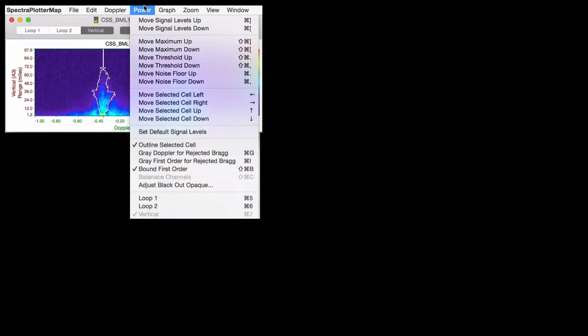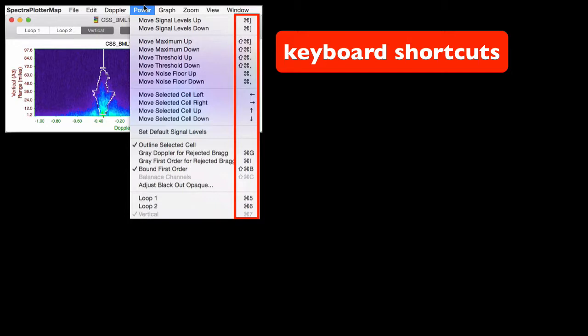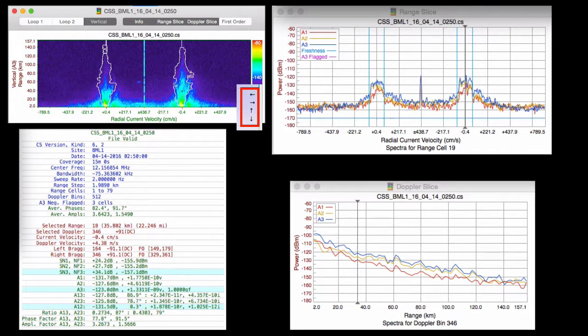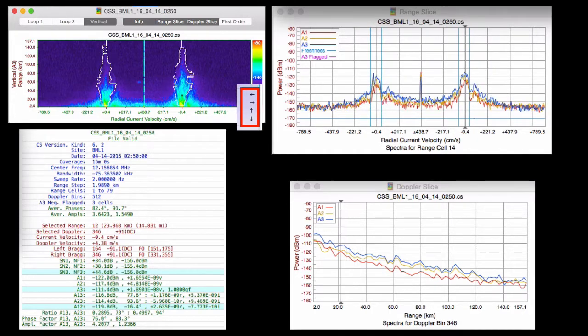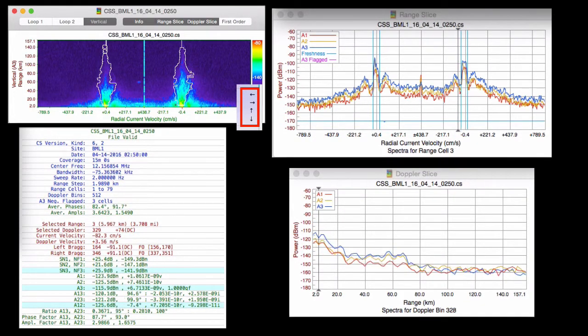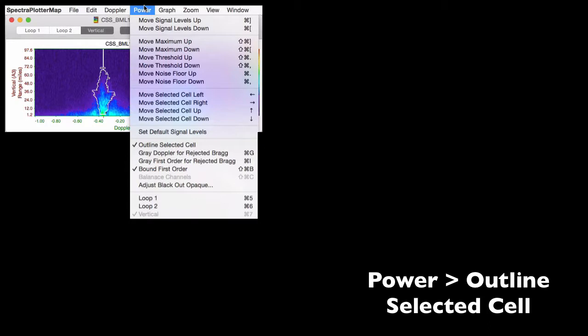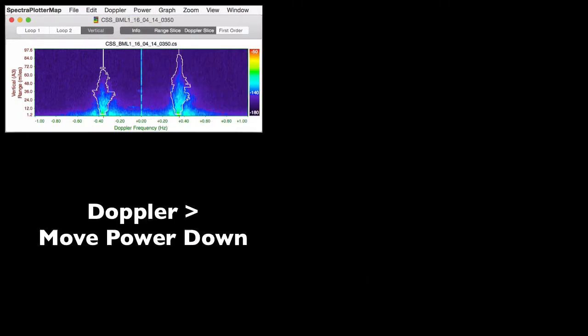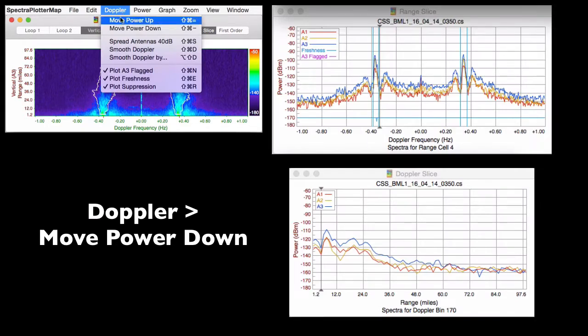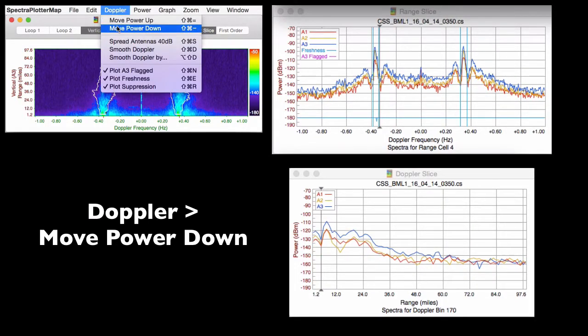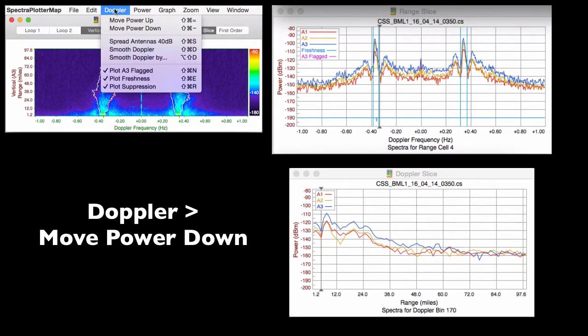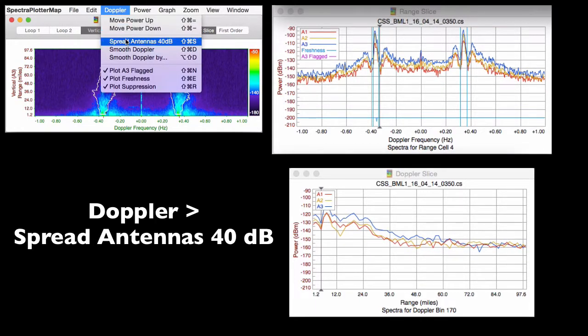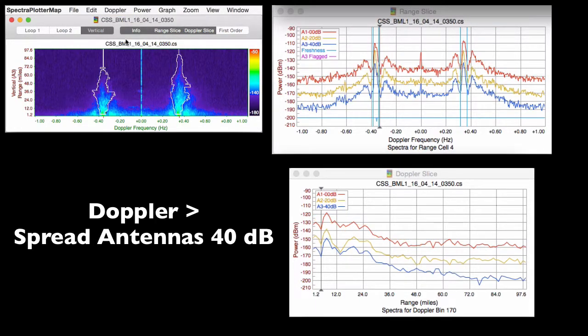The menus provide many ways to manipulate the data plots where applicable keyboard shortcuts are shown. The up, down, and left and right arrow keys will move the cursor around all of these windows simultaneously. To remove the cursor, you can use the power menu and uncheck outline selected cell. Adjusting a parameter plotted in more than one window occurs simultaneously. For example, you can adjust the power using the Doppler menu and spread the data for the three antennas so they're easier to read.